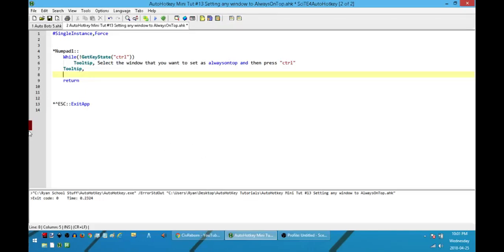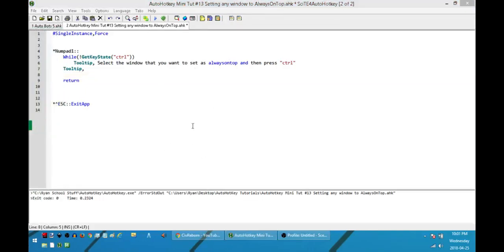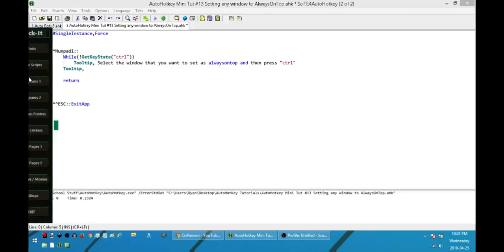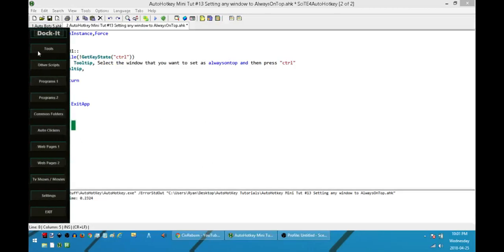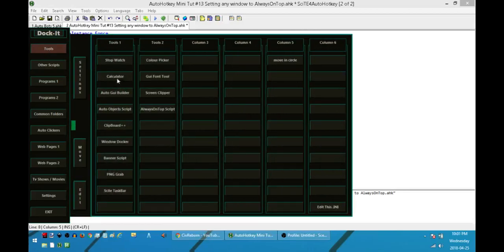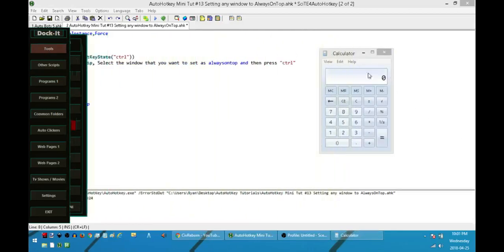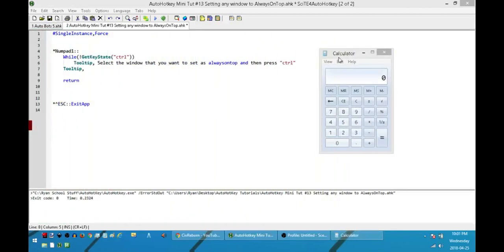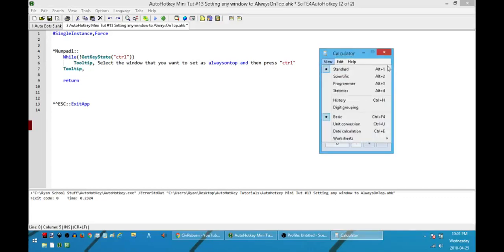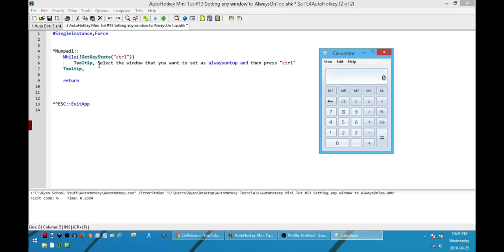So let's paint a scenario. Let's say I'm working on something and I need a calculator. But every single time I click on something, the other page, my calculator ends up getting buried. So here I have a calculator and it doesn't have a built in way for me to set this as always on top.